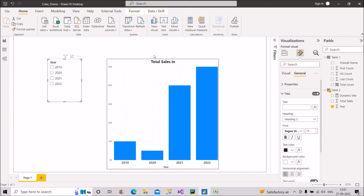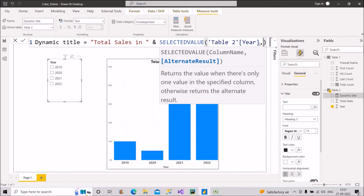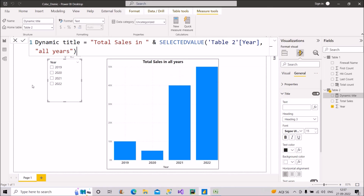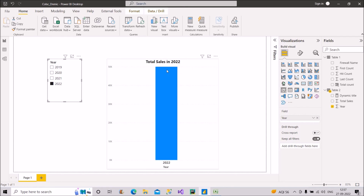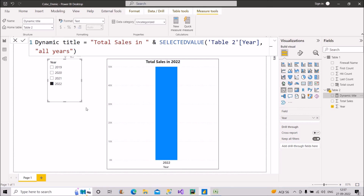If I select 2022 it shows 'Total Sales in 2022,' and for 2021 it shows 'Total Sales in 2021.' However, when nothing is selected it shows just 'Total Sales in' — which is not ideal. To fix this, I add a second argument to SELECTEDVALUE: the alternate result 'All Years.' Now when nothing is selected it shows 'Total Sales in All Years,' and selecting 2022 shows 'Total Sales in 2022.' That's the complete solution. I hope you found both answers helpful — please share the video with friends and colleagues. Thank you.